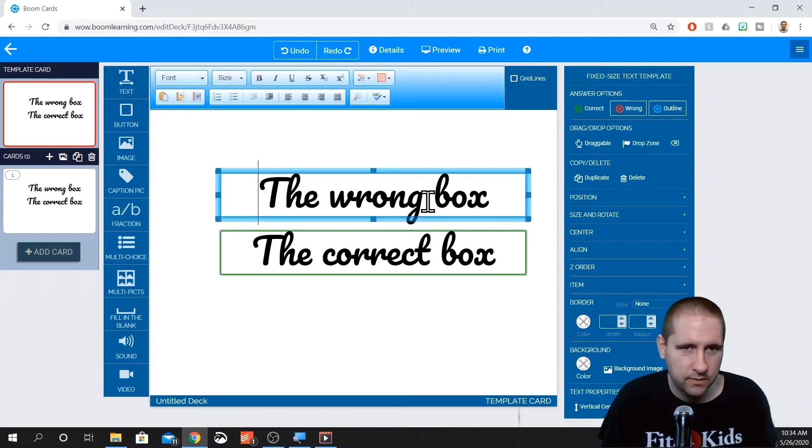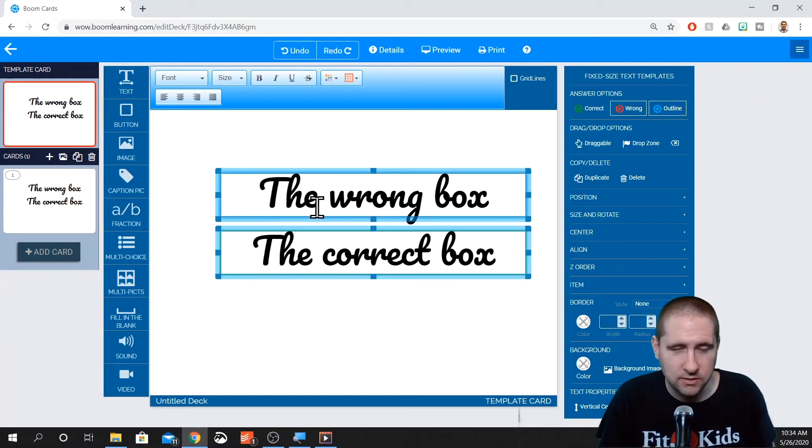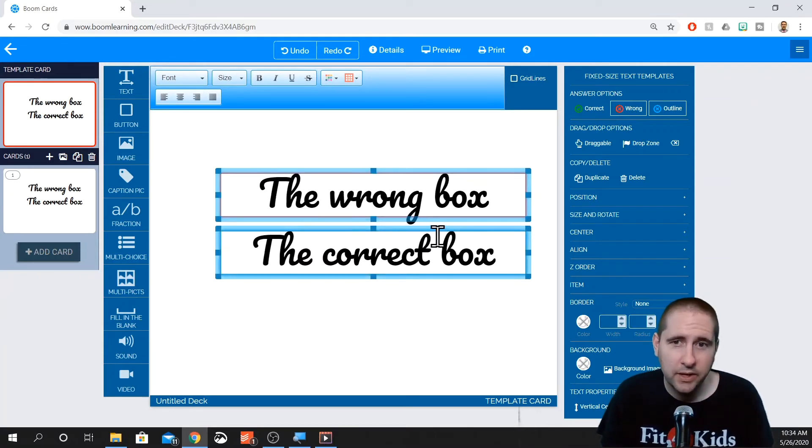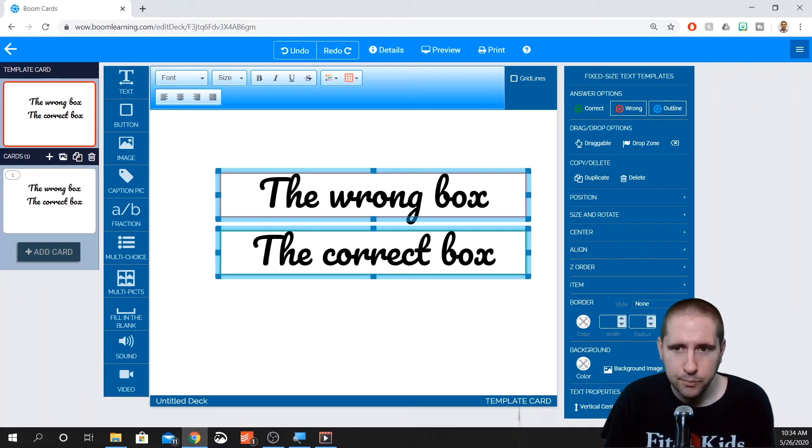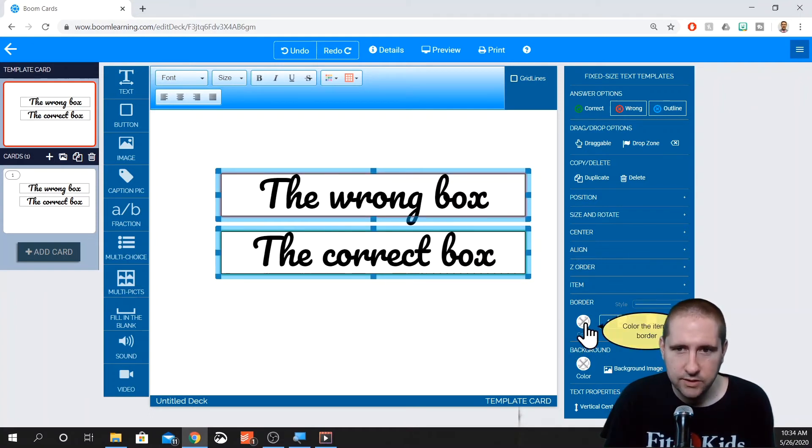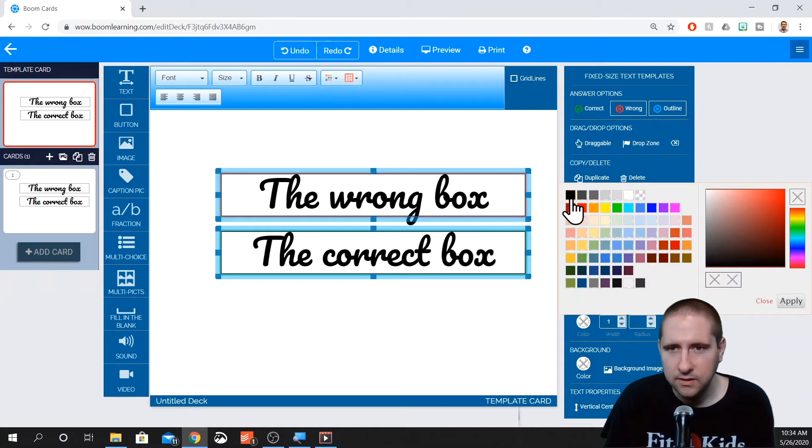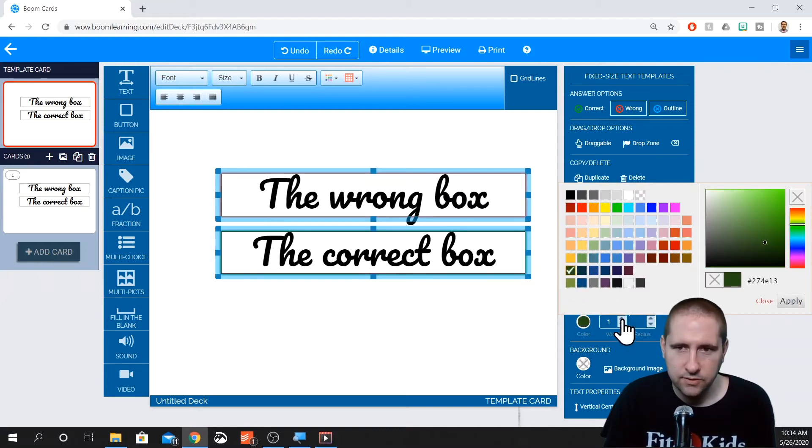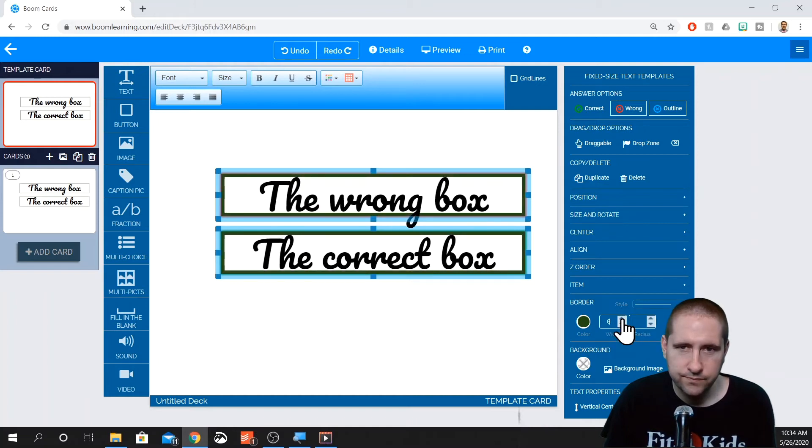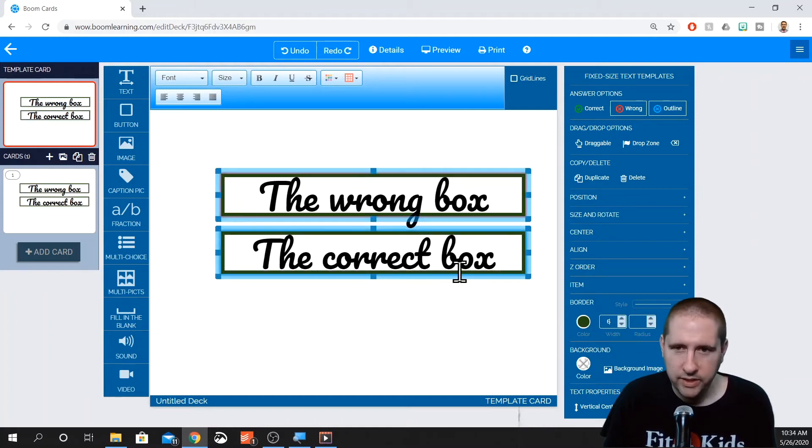So you can make things more transparent, or you can make them more opaque. I don't play around with that too much. Border. So I know right now it looks like they have a border, but that's just to show us which one's the correct answer and which one's the wrong answer. But border will essentially put a border around your box.